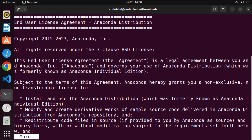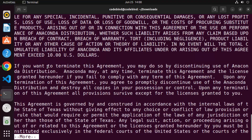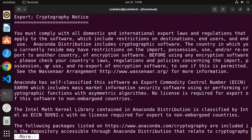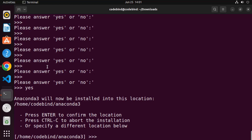The first step is to press Enter to continue. Then you'll see the license terms and conditions. Press Enter to scroll to the very end. If you want to read the license terms you can, and once you reach the end, type 'yes' and press Enter.